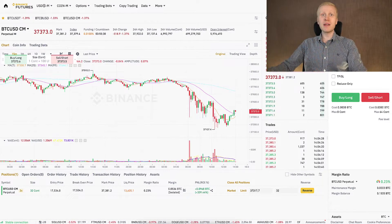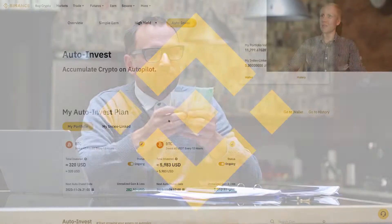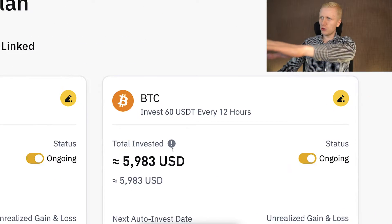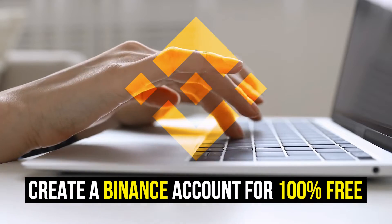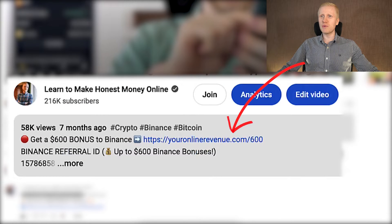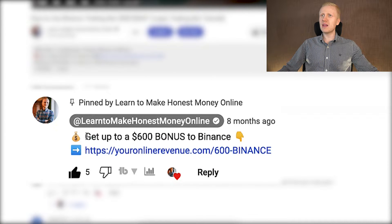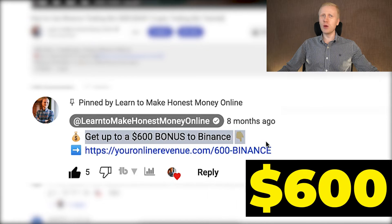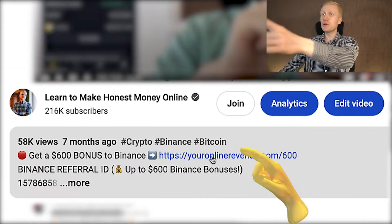When you want to start making money on Binance using any method, even with automated trading bots, you need to create a 100% free account. I will leave you a link in the description below the video and also in the pinned comment, where you can get up to $600 worth of welcome bonuses to Binance.